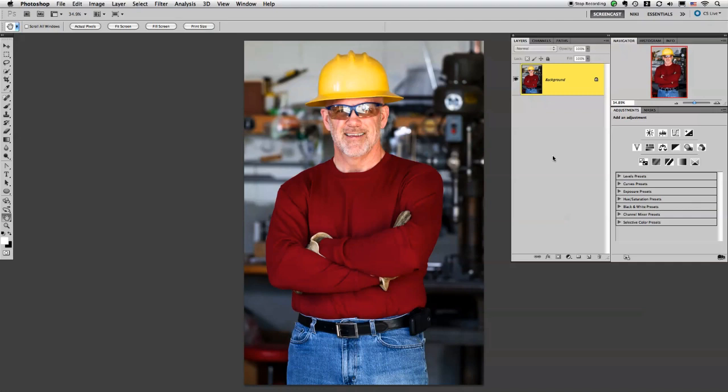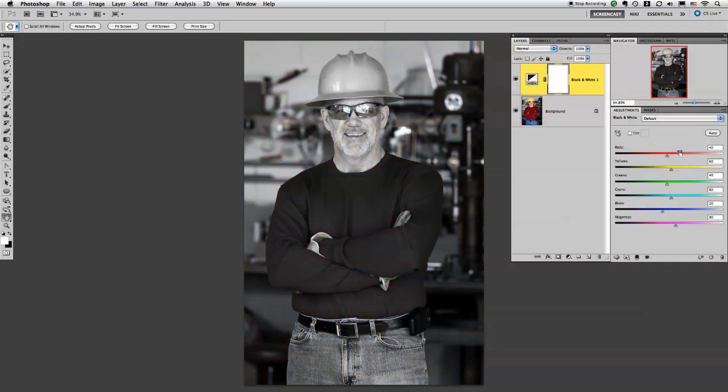The very first thing I'm going to do, I'm going to go over to my adjustments panel and I'm going to add a black and white layer. Now I'm actually looking at the shirt and I want this shirt color to be kind of a lightish gray.